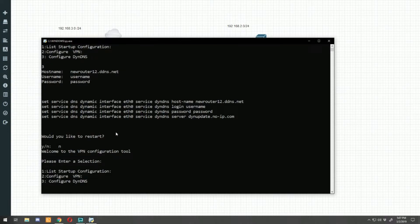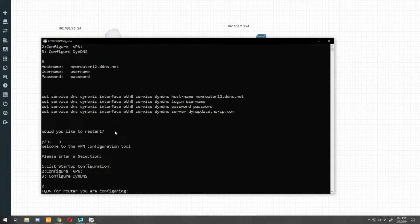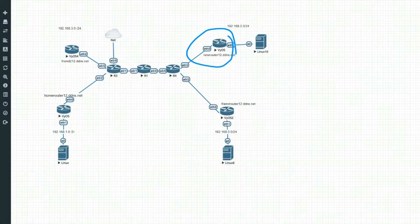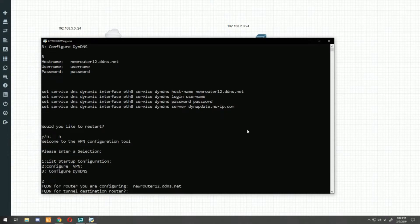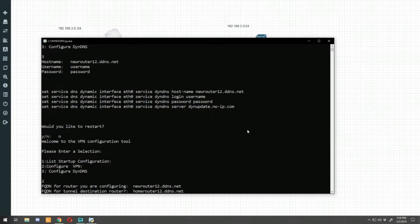Let's get into the VPN configurations. I'm going to start on new router, so let's bring the script up and go into configure VPN. First question is the fully qualified domain name for the router we're configuring: new-router-12.ddns.net. Then it asks for the domain name of the tunnel destination: home-router-12.ddns.net. Next it asks for a tunnel number — this is the number associated with the virtual tunnel interface. In the last video we set up our VPN between home router and friend router using virtual tunnel zero.